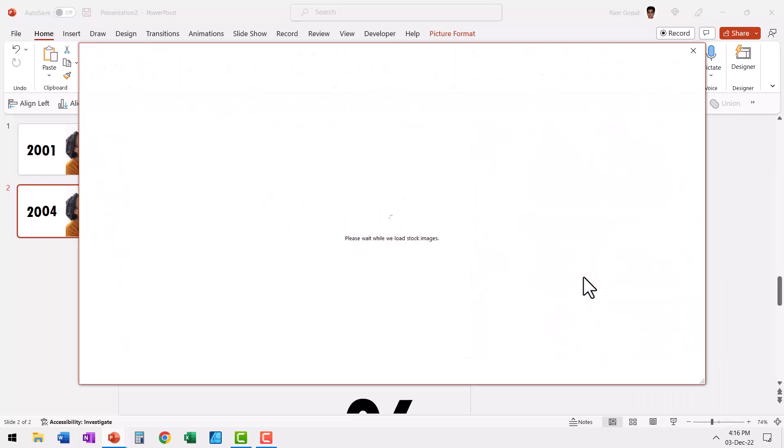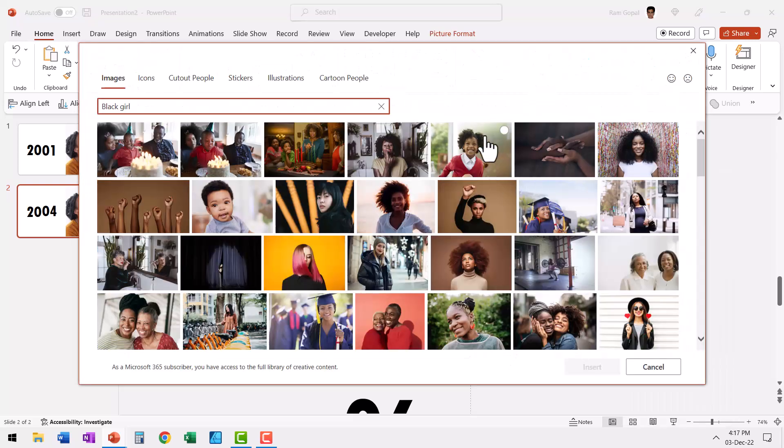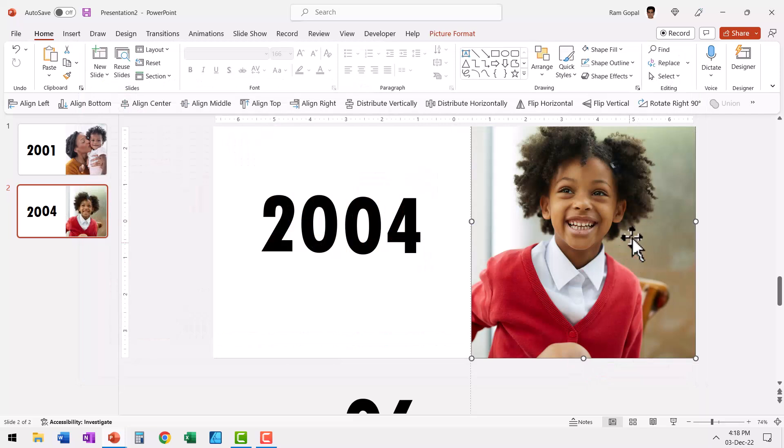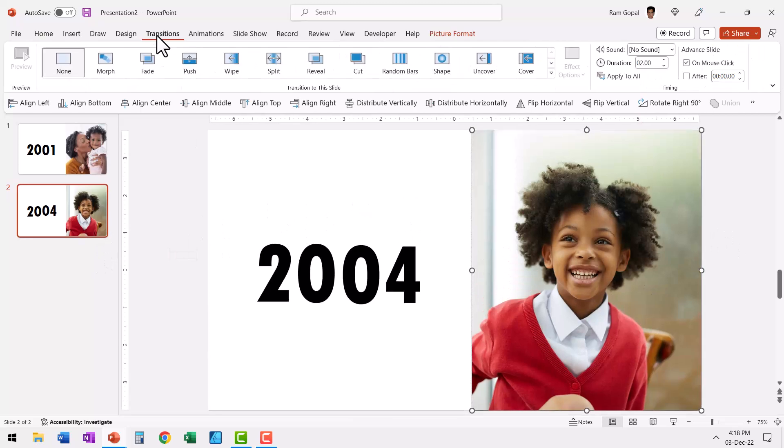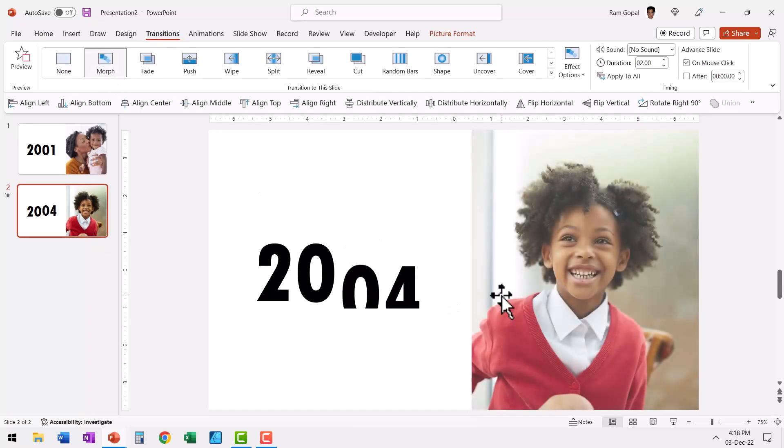Let me go to From Stock Images, let me select this image and say Insert. You can see that this image is going to be replaced by the new image that we downloaded. Now at this point, I would like to add morph animation, so let us go to Transitions and say Morph Animation. So this is how the animation plays.